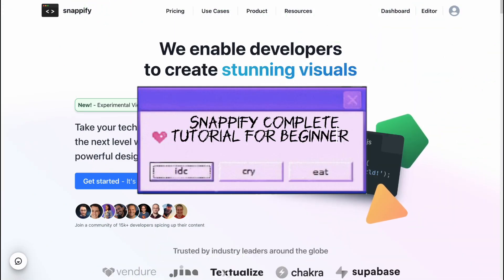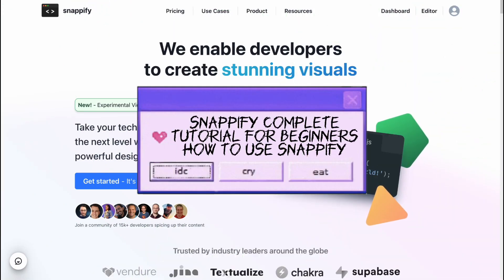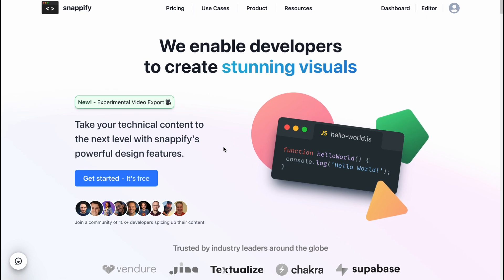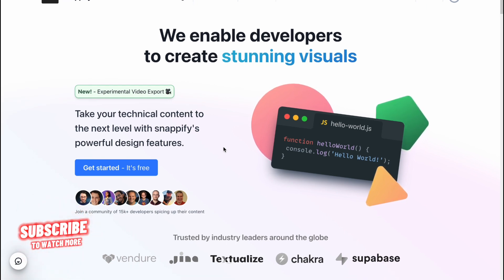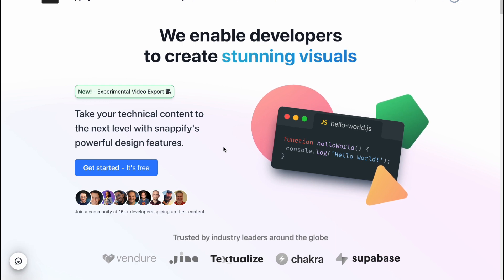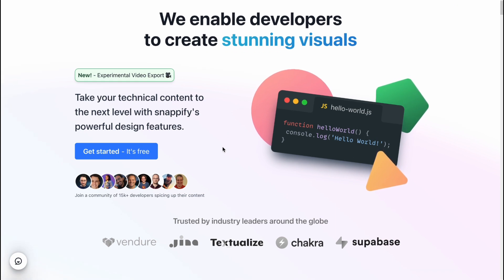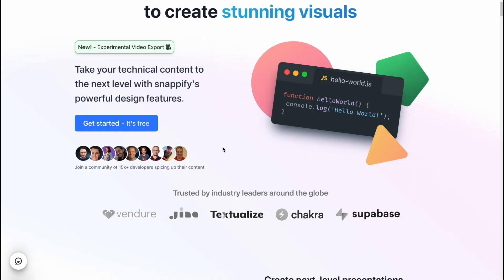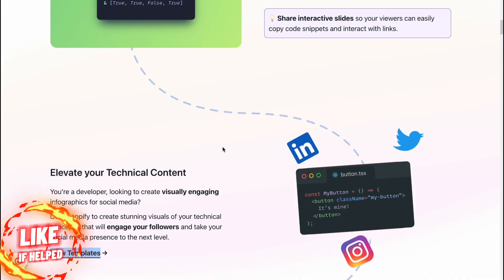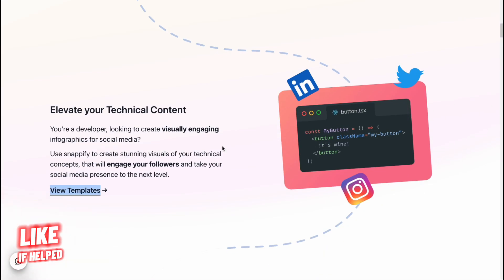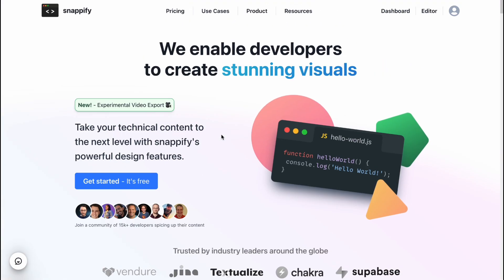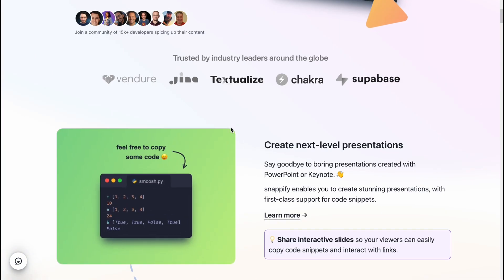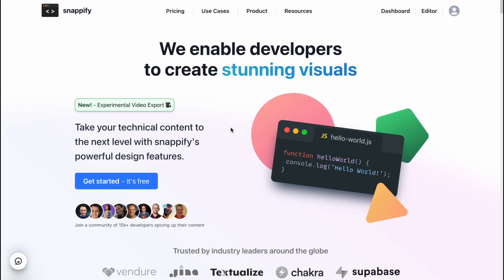Snapify complete tutorial for beginners — how to use Snapify. Hello guys, in this video I'm going to show you how we can easily use this app to create stunning visuals for our code. Nothing hard. These guys created a cool interactive staff editor to make it easier to share our ideas and our code, and I'm going to show you all the features of how to use Snapify as a complete beginner from scratch.